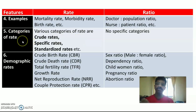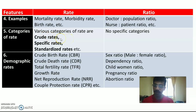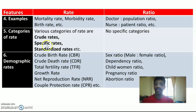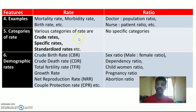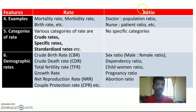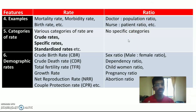The fifth feature is the categories of rate. There are various categories of rate such as crude rate (total rates), specific rate (rates from a specific age group), and standardized rates. In the case of rate, we have specific categories. Whereas in ratio, there are no specific categories — it is applied in general as a ratio.